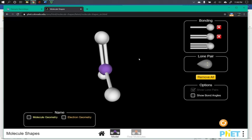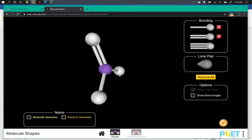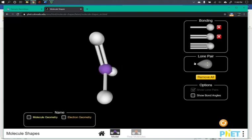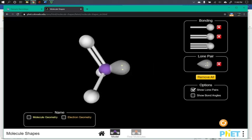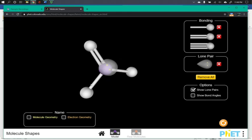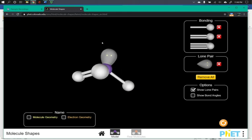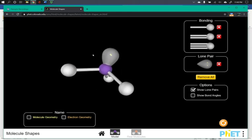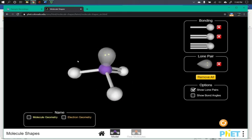I'm going to add a lone pair. As you click the different components it'll add, or you can click the X to remove one, and it will rearrange itself into the expected geometries and shapes.